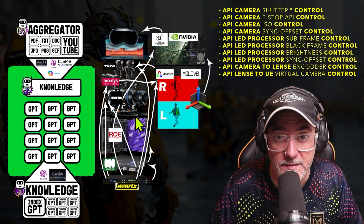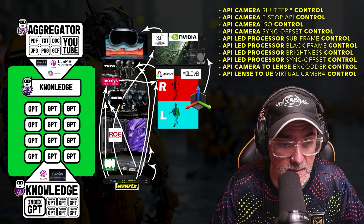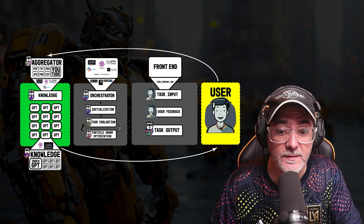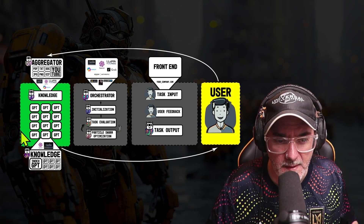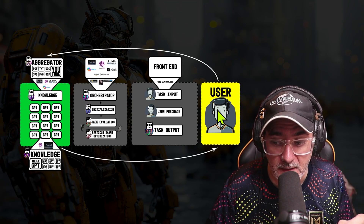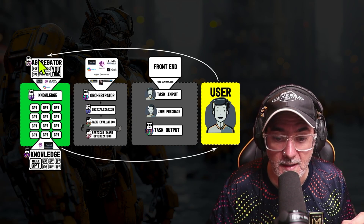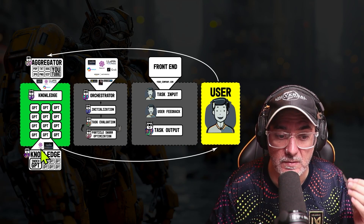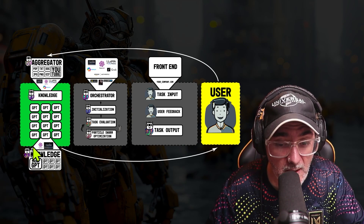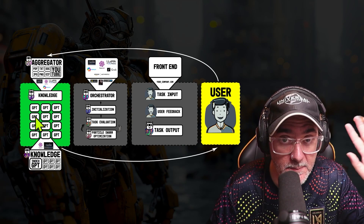Production is going to skyrocket. Aggregating all this documentation will allow everyone to get access to the best information — user manuals, SDKs, Epic Games documentation, and more. That's where we're heading.